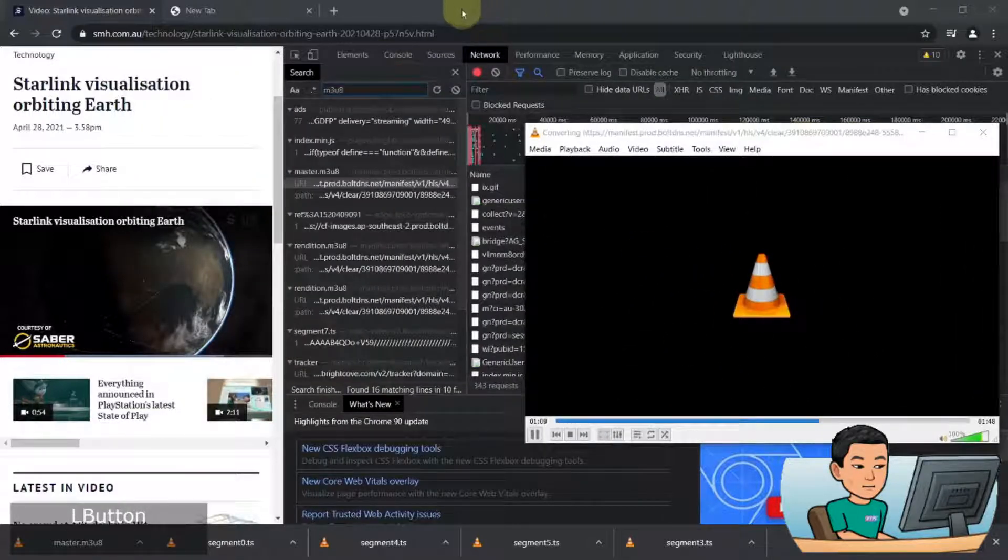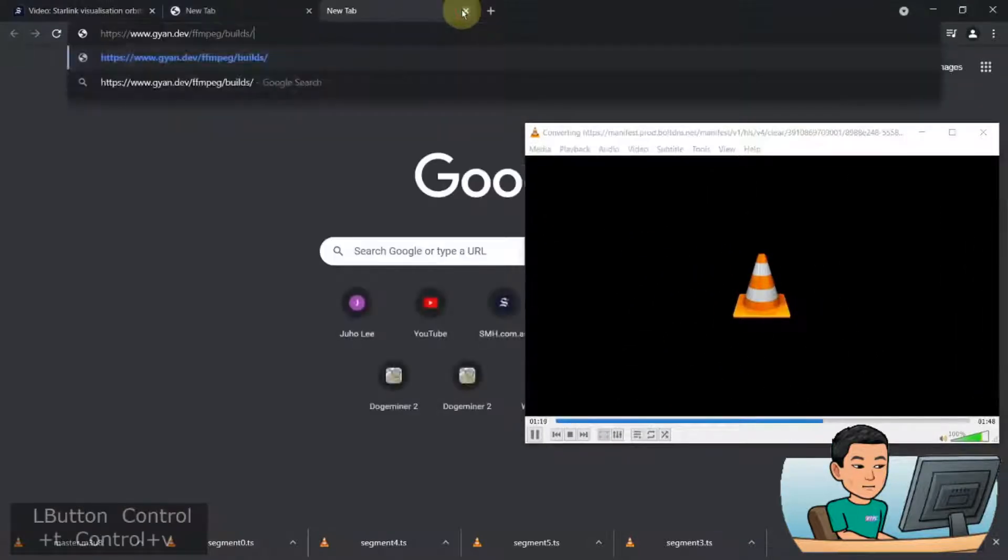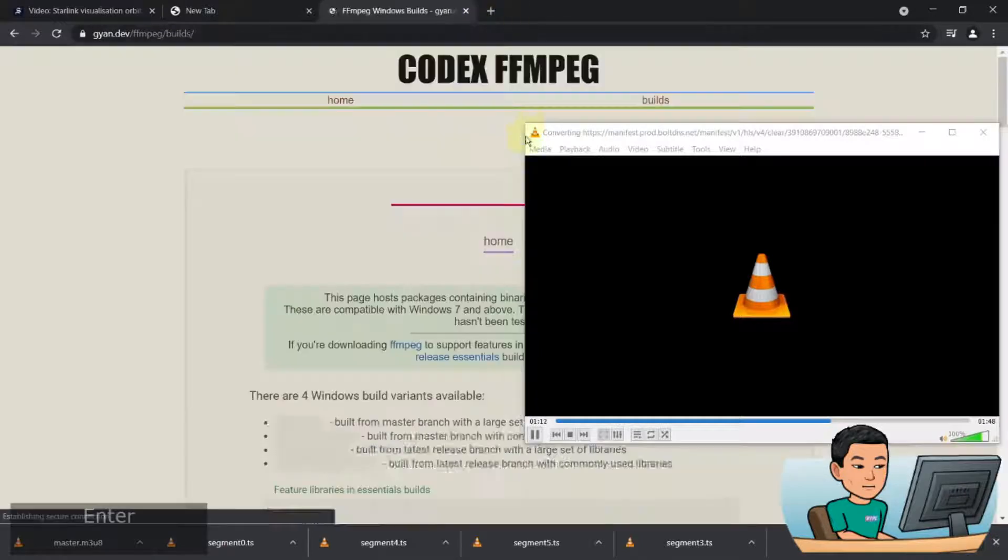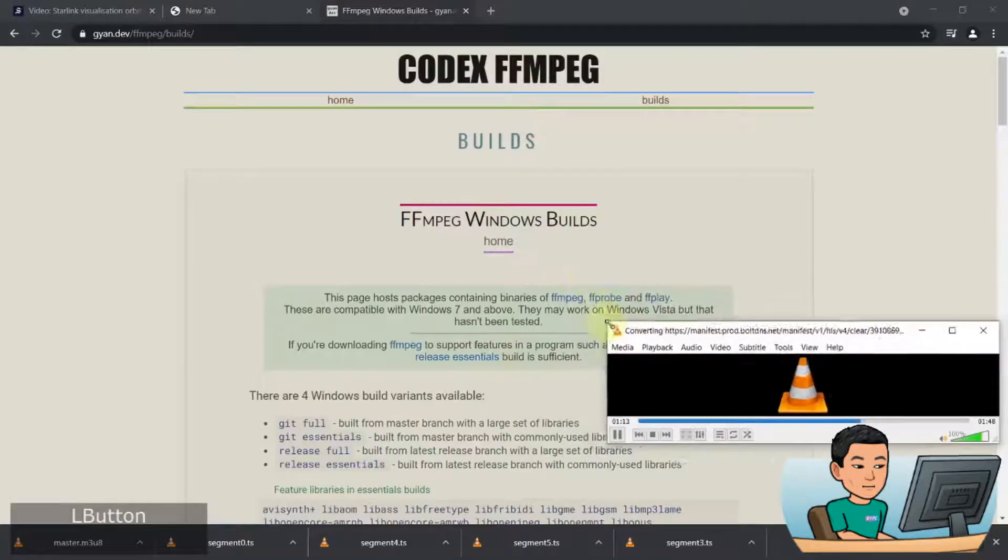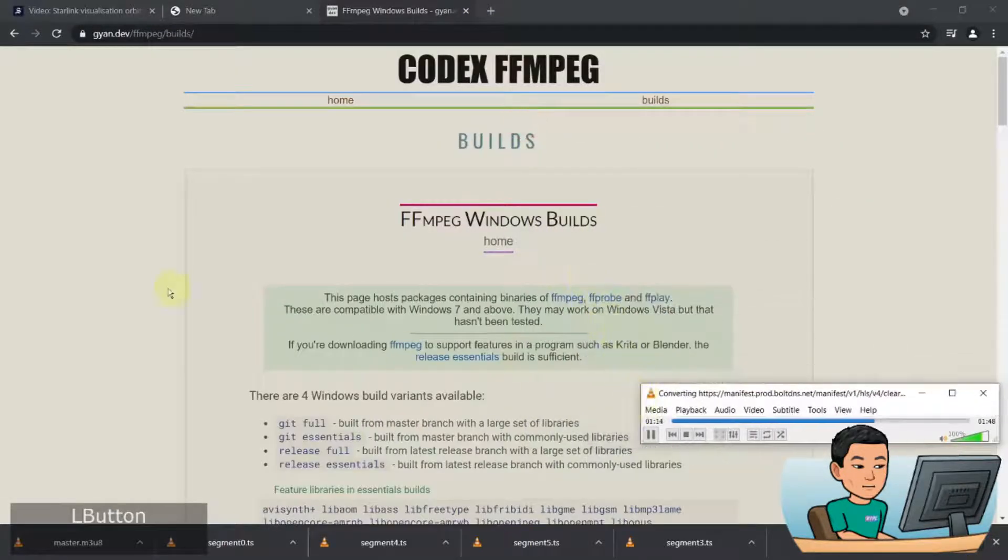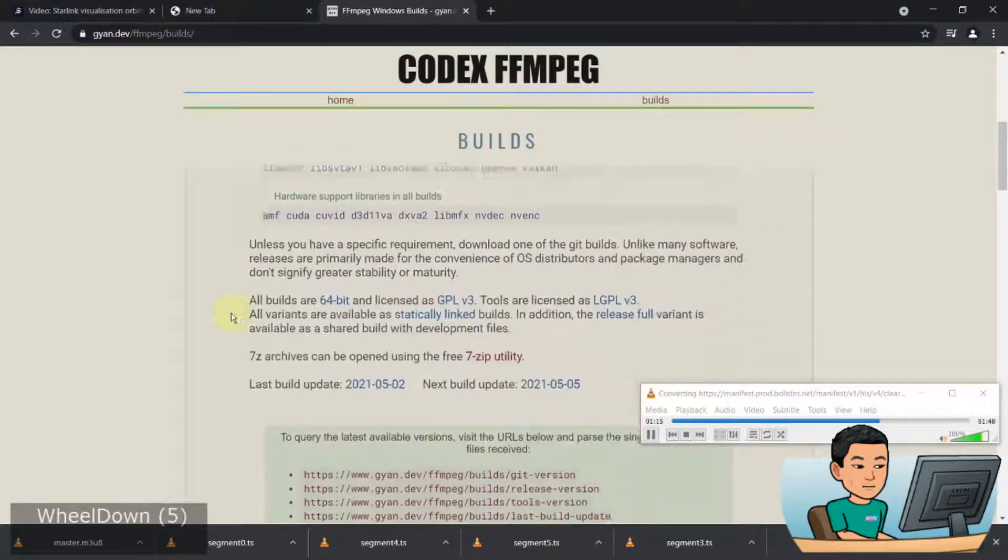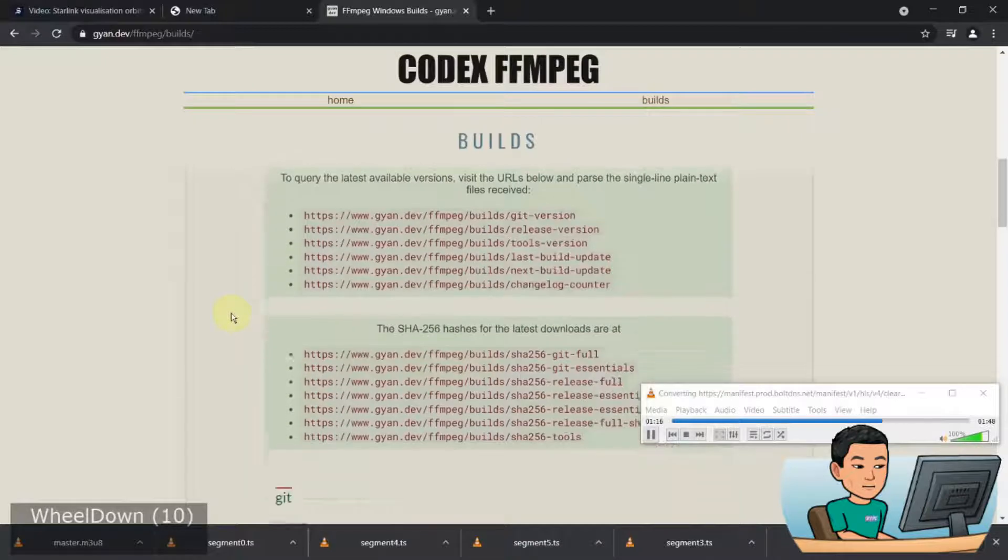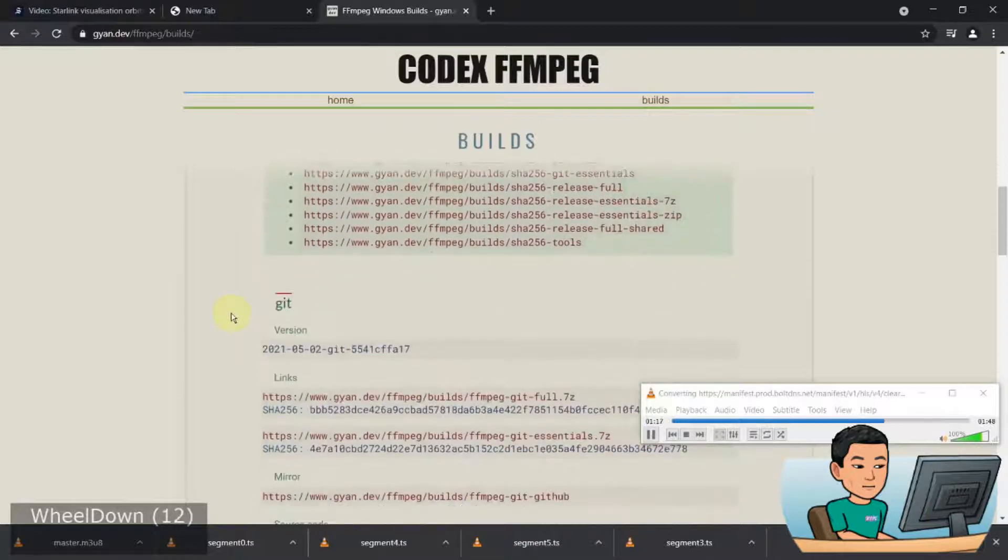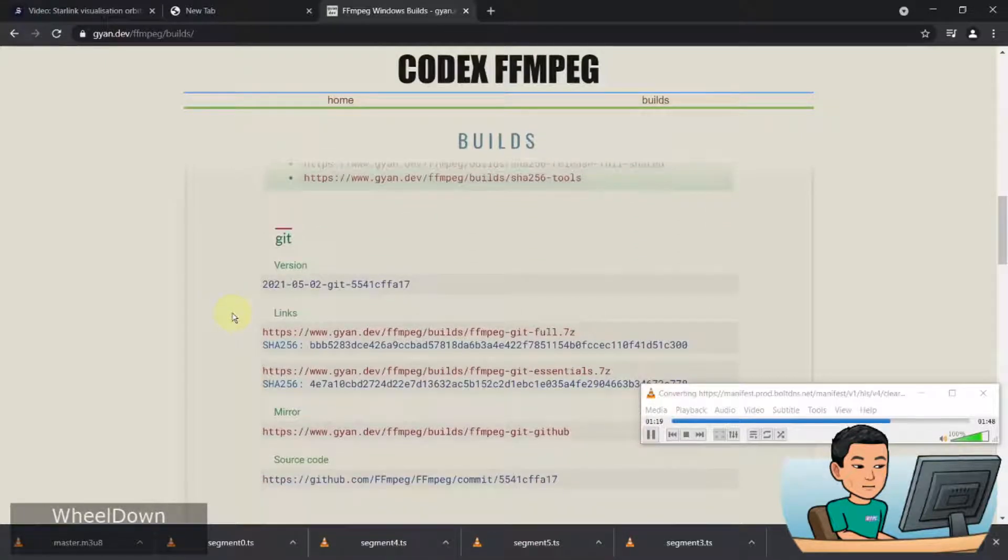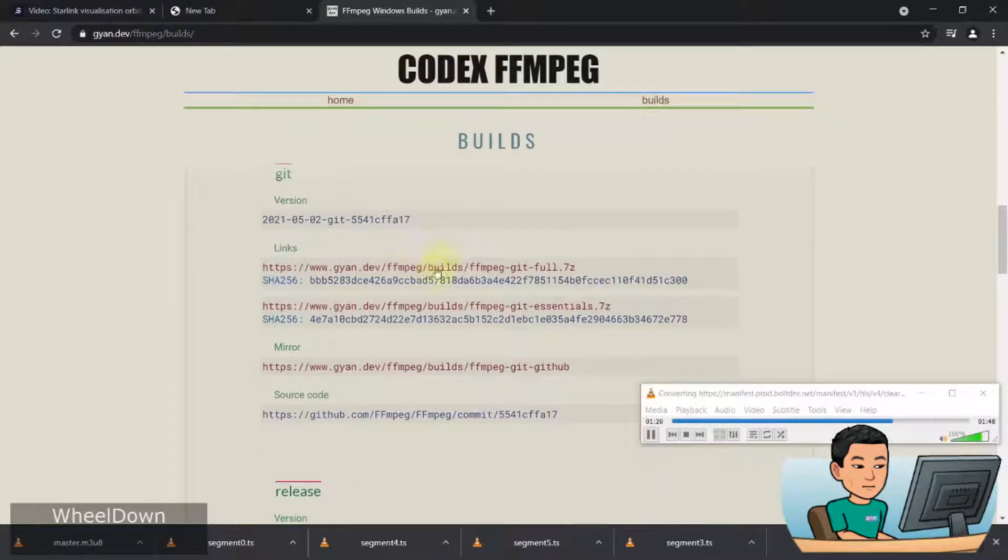And if you go to this website, this is where you can download FFMPEG. I'm going to put a link to this website in the description and on my website as well.